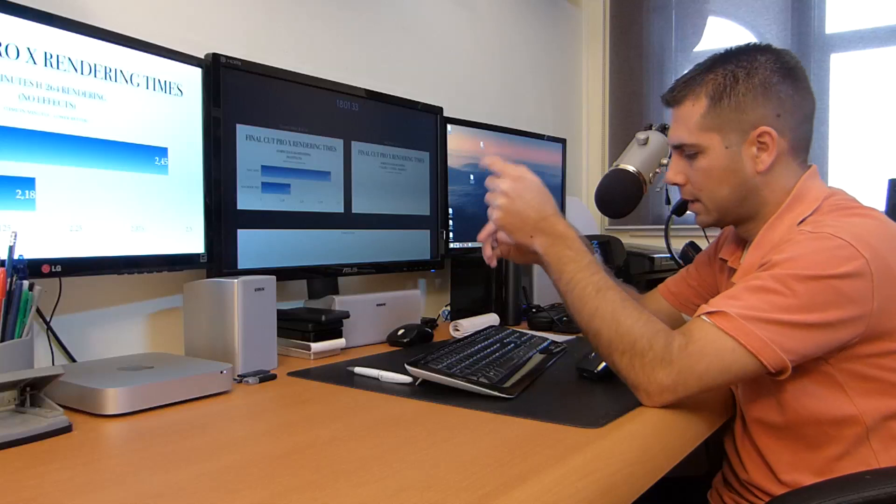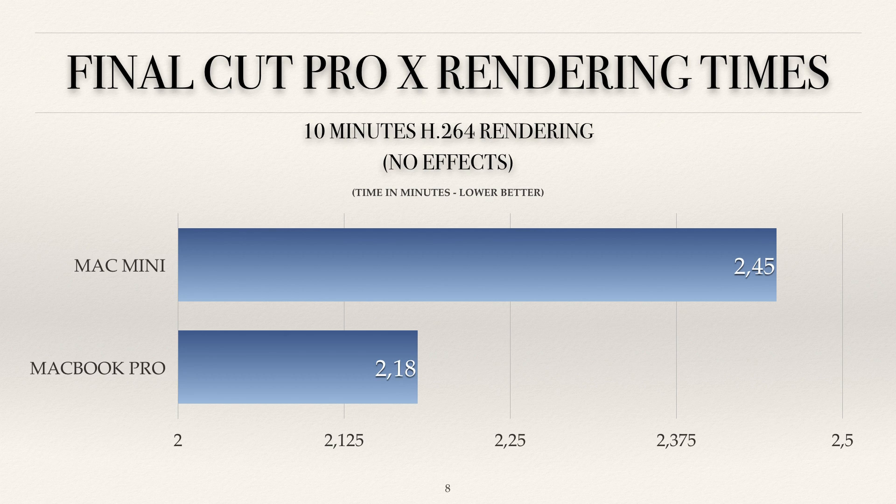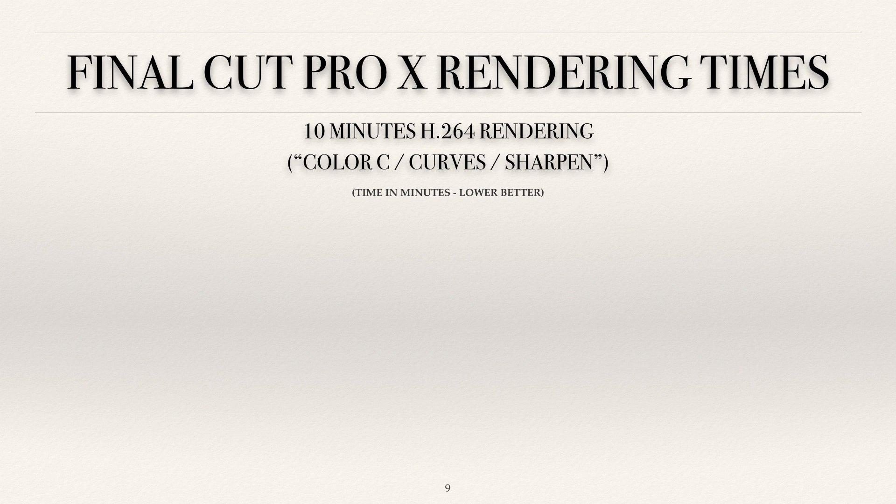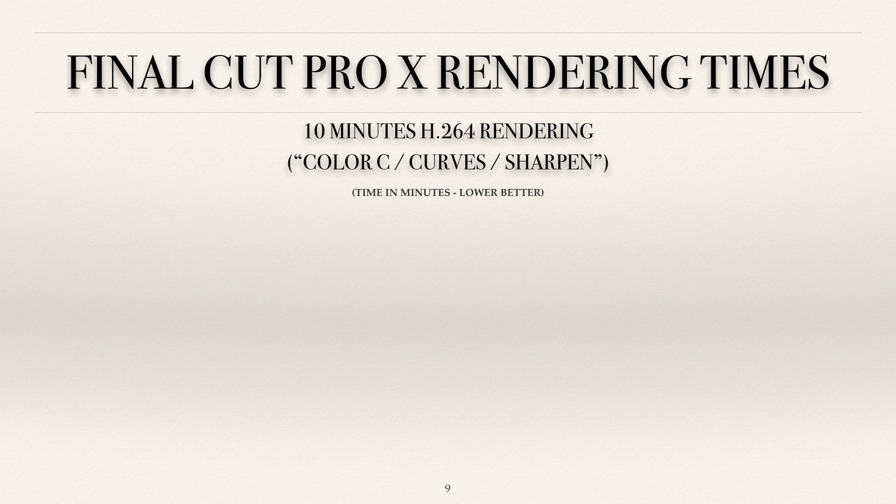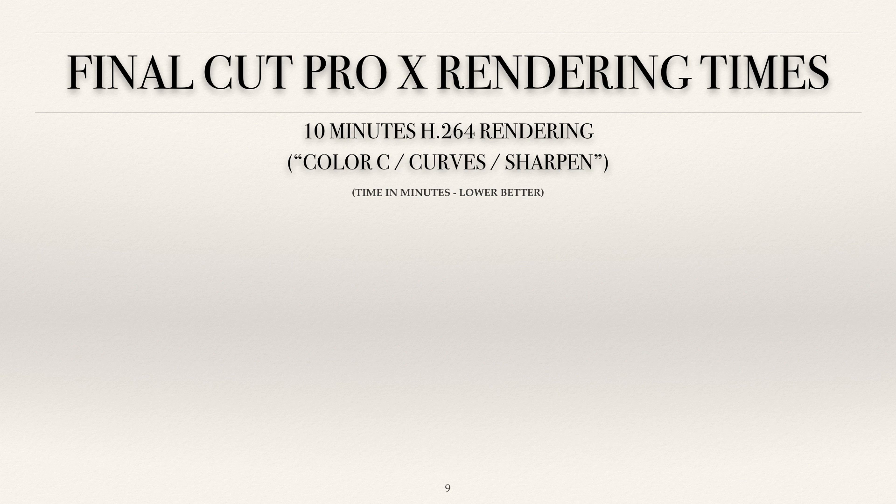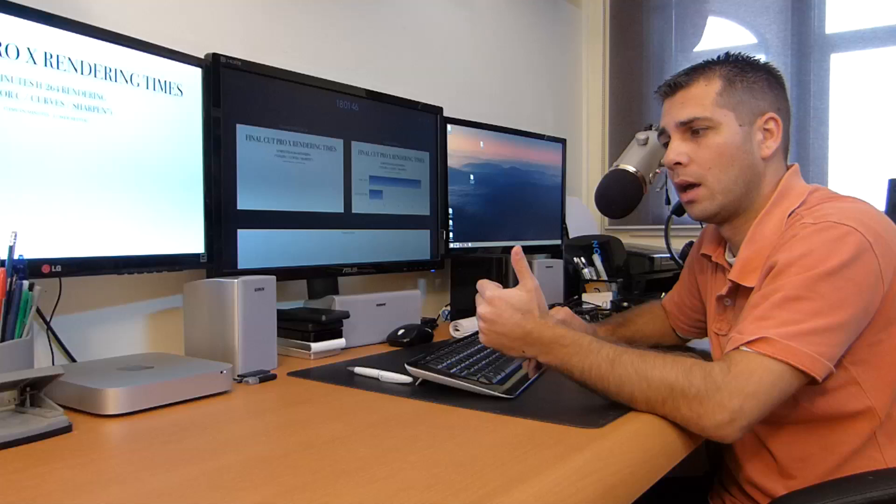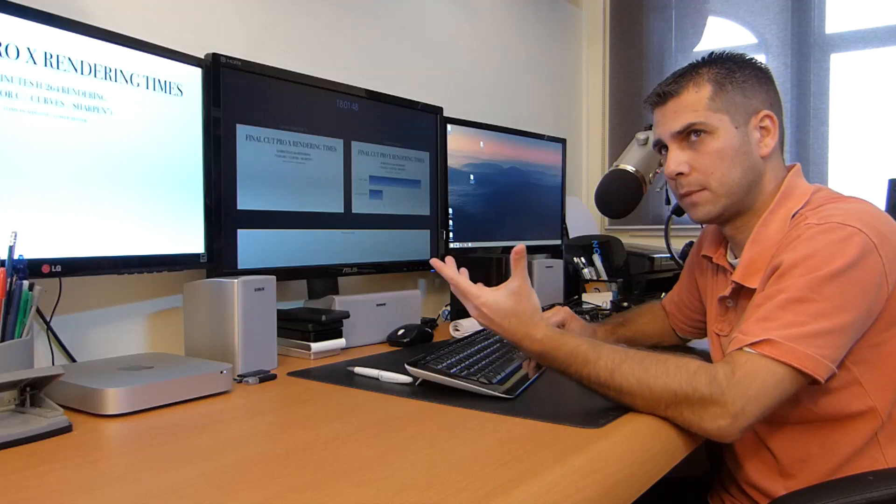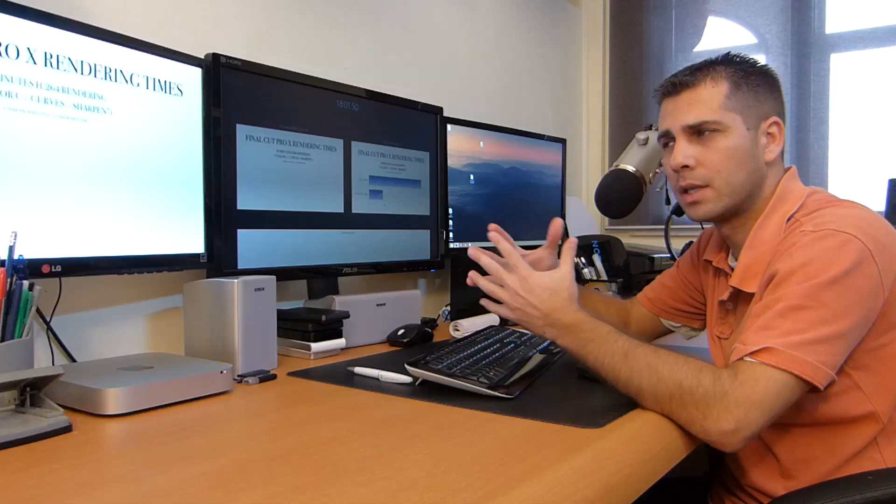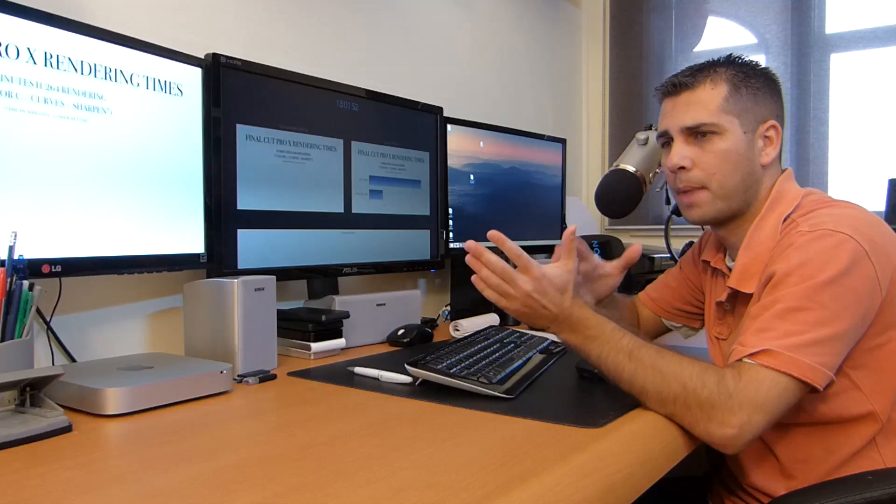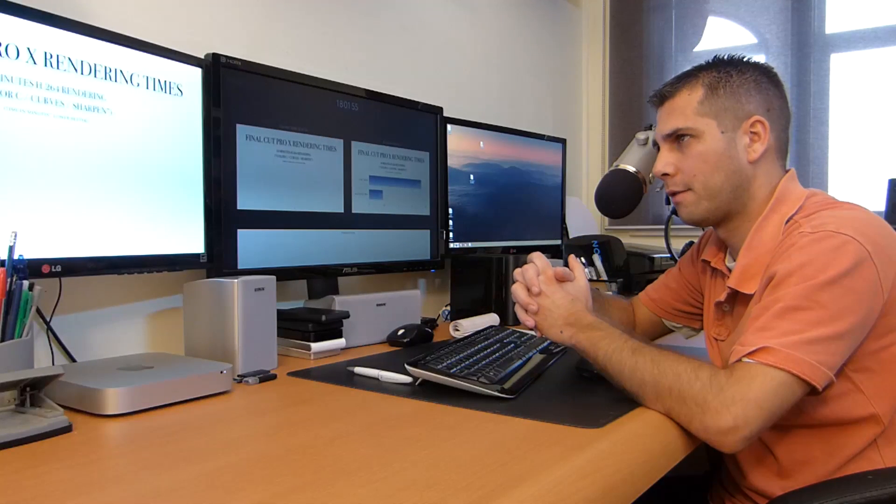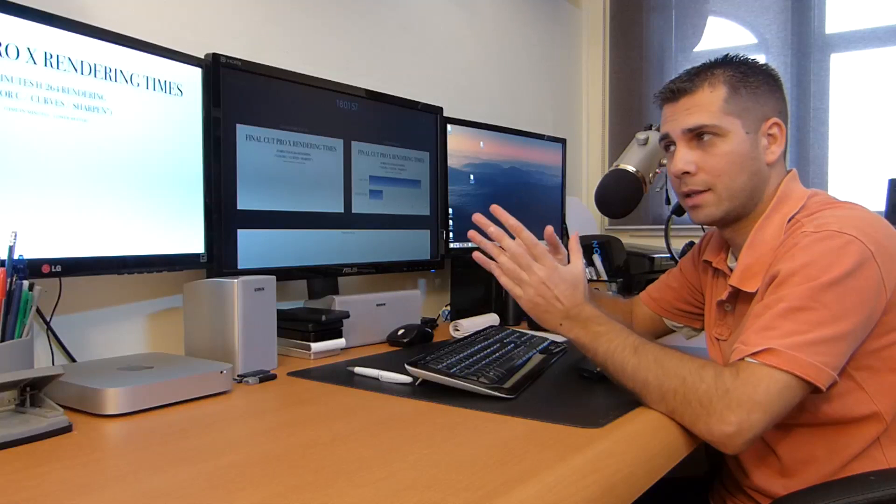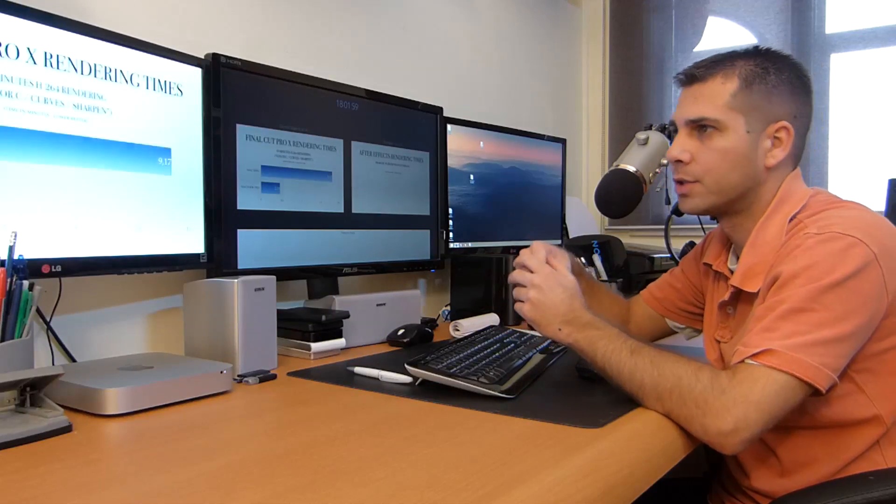Now let's see the same test, the same file but with effects. I put it with color correction, curves, and sharpen. The effects are not the same as in Adobe Premiere—they work similarly but they're not the same, so I couldn't compare the exact same effects. Nonetheless I did test them, and here are the results.